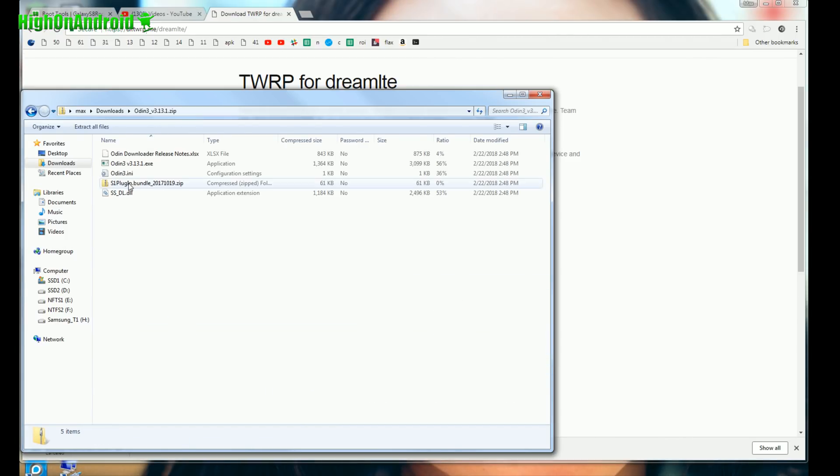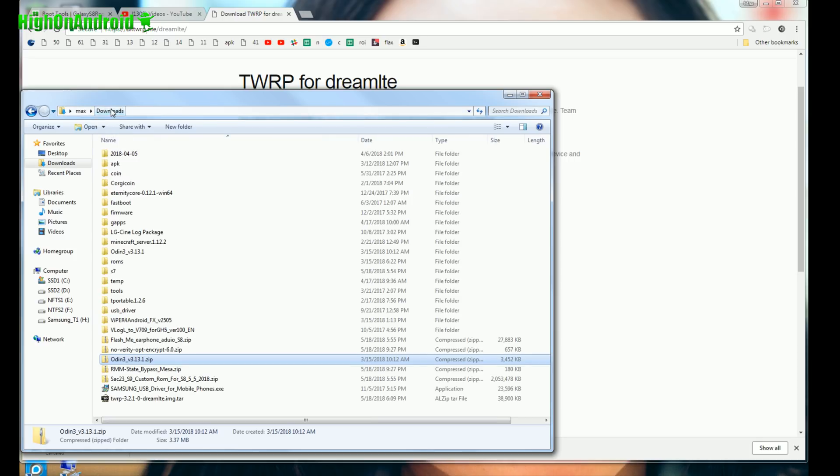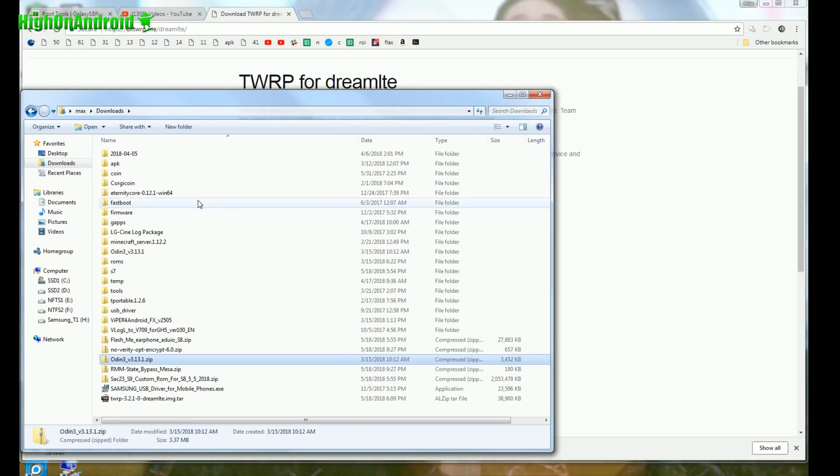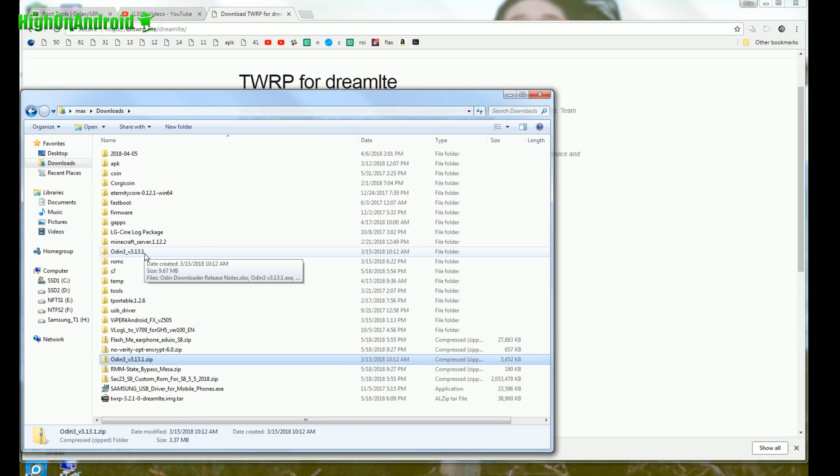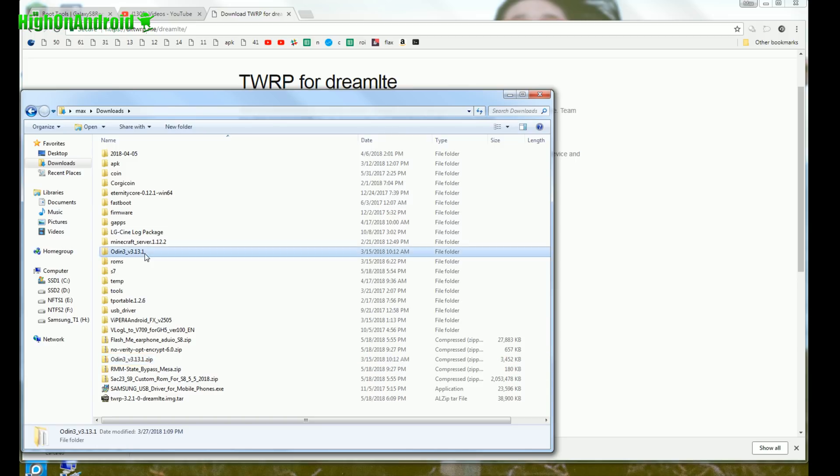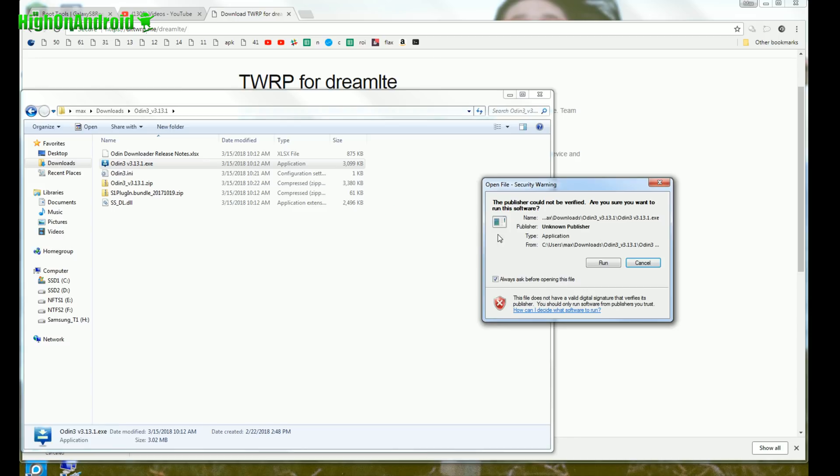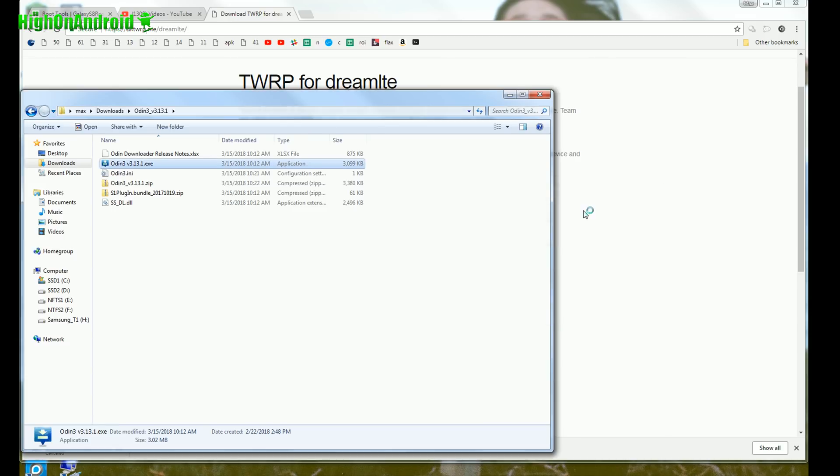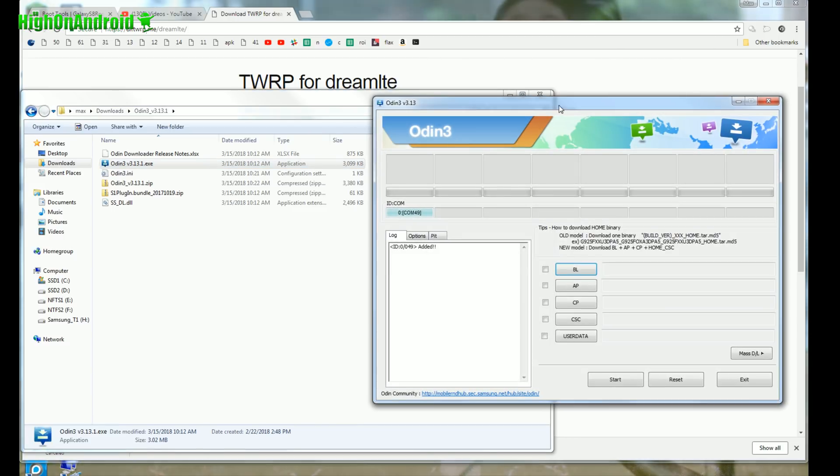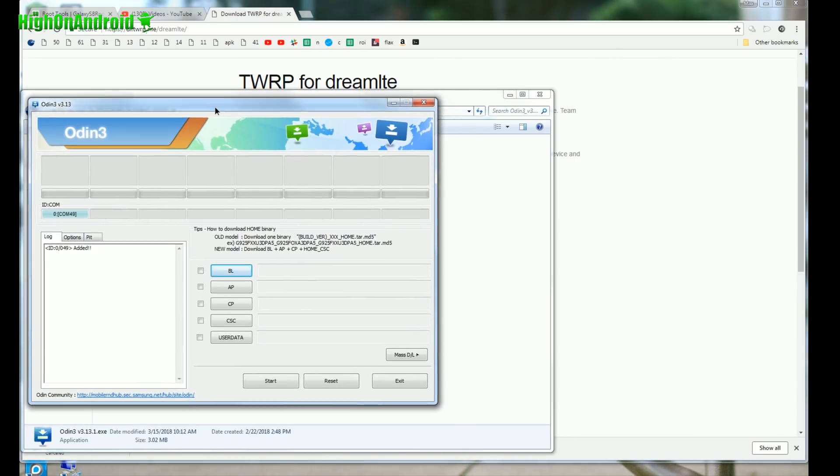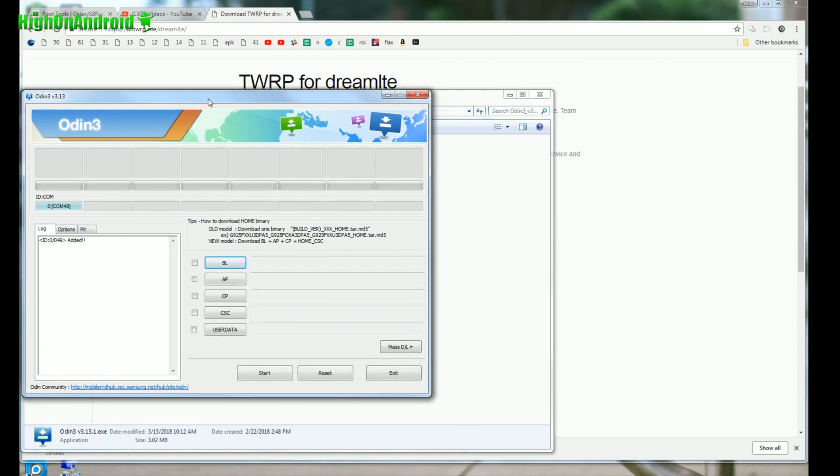Next what you want to do is go ahead and double click on Odin zip file, extract all files. I already did it, so I'm not gonna do it again. And you'll get a folder called Odin3 underscore v3.13.1. Double click there and go ahead and double click on the Odin EXE program. This will allow you to flash custom recovery and we're gonna go ahead and flash TWRP recovery.